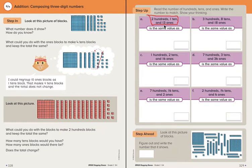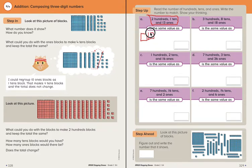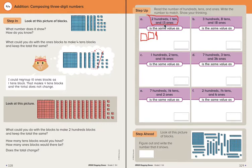Find the number in the description of the blocks that you can decompose. Two hundreds — we're not going to move that. One ten — nothing to decompose there. And then thirteen ones: that two-digit number is a number we can decompose. I'm going to look at the number by looking at tens and ones. There's a one in the tens place and three ones in the ones place, so there's one ten in this number. So instead of making thirteen ones, I'm going to make one ten and then three ones.